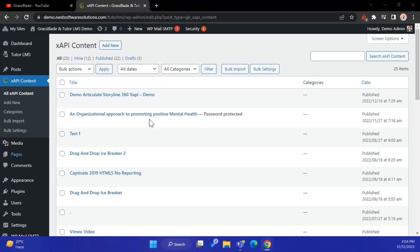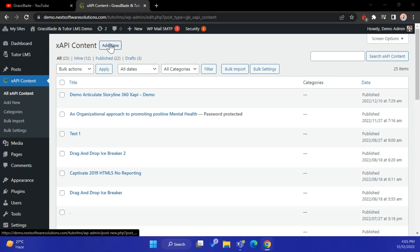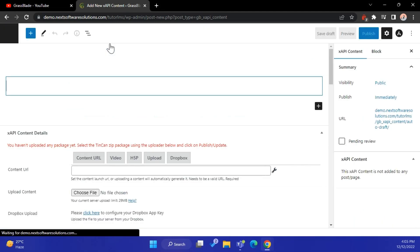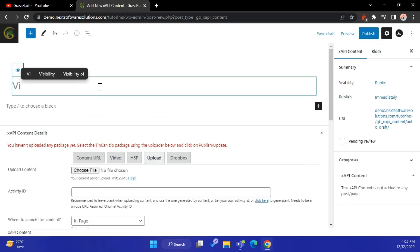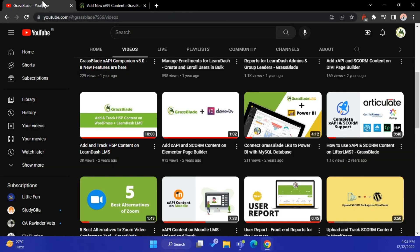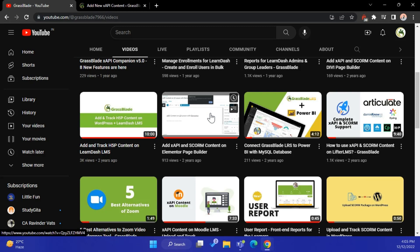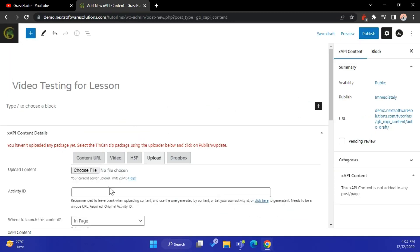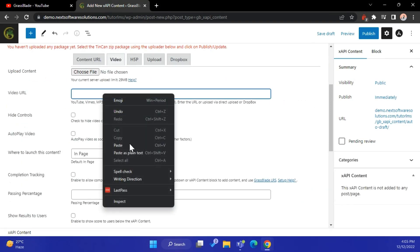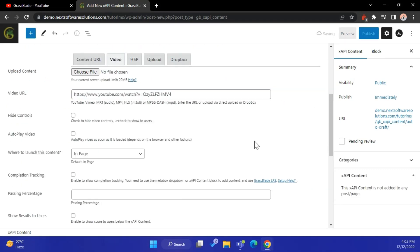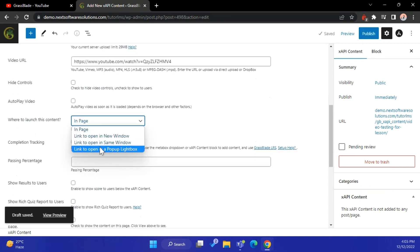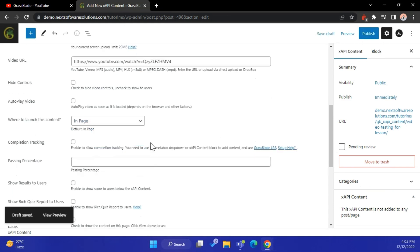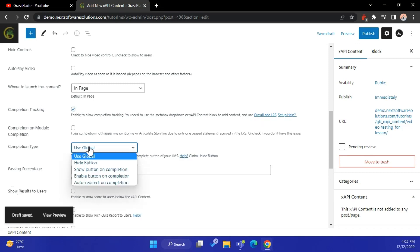Let's add one more content for the lesson. Click the Add New button. For videos, select the Video tab and paste the URL, or click the Choose File option to select your file and upload it. Please select the other options as per requirements.